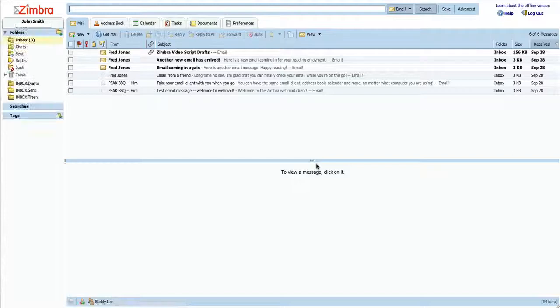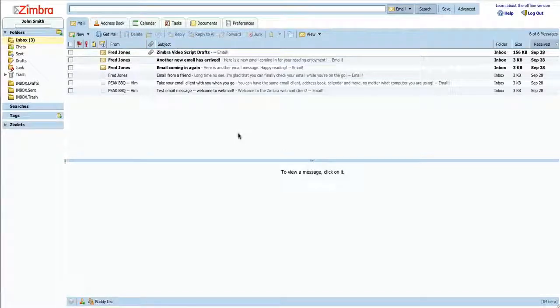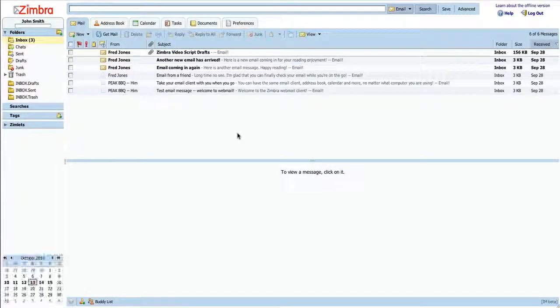Thank you for viewing this Introduction Guide on the General Preferences for the Zimbra Webmail Client. I'll see you in the next one.